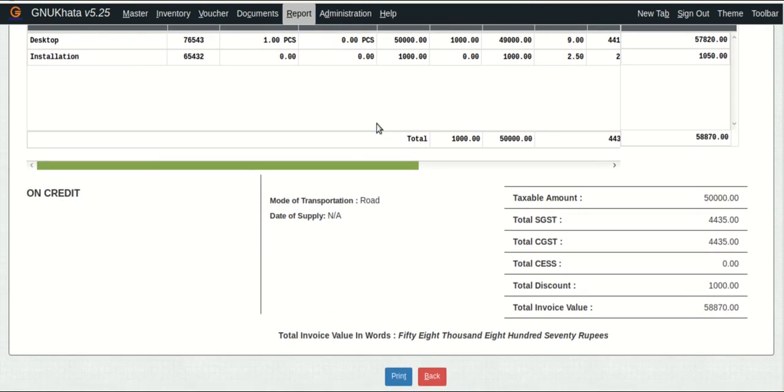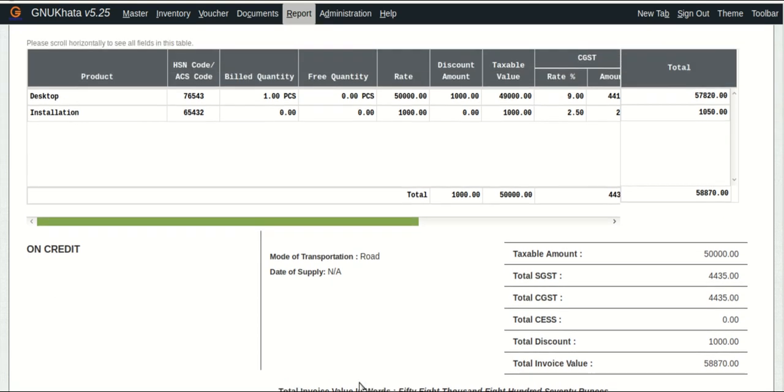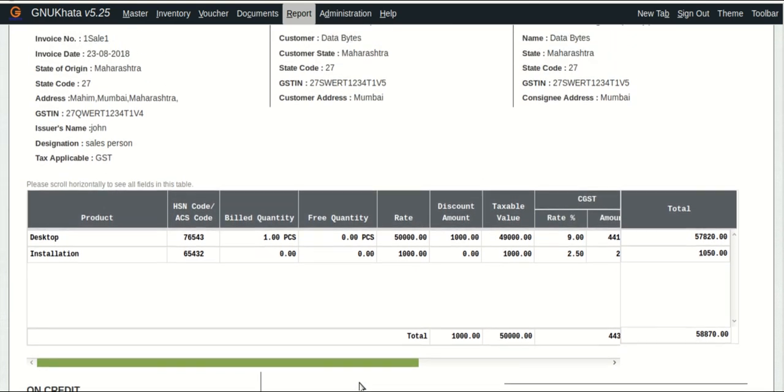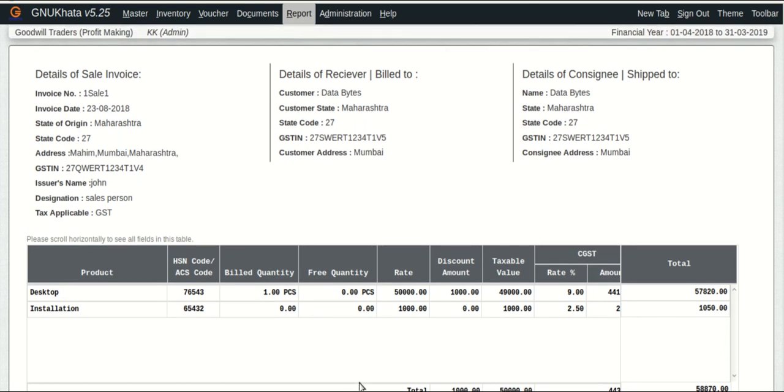What I forgot to mention in the last tutorial is that we can also print these invoices. So there is a print option here. But more about that later. What we are going to do now is to build up on this and do a few more extremely important activities.